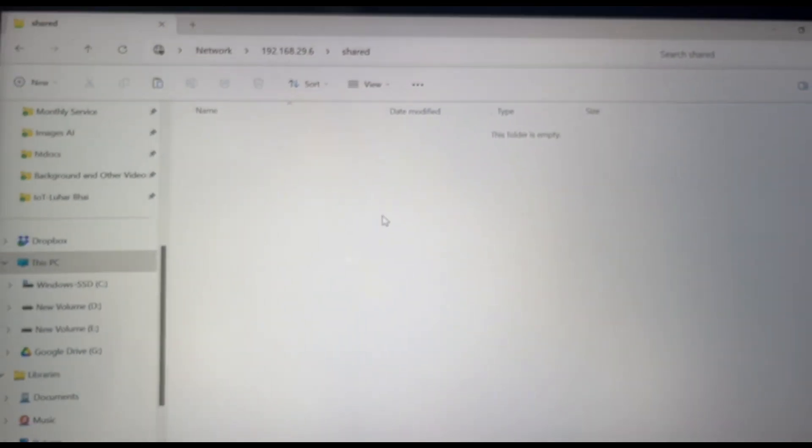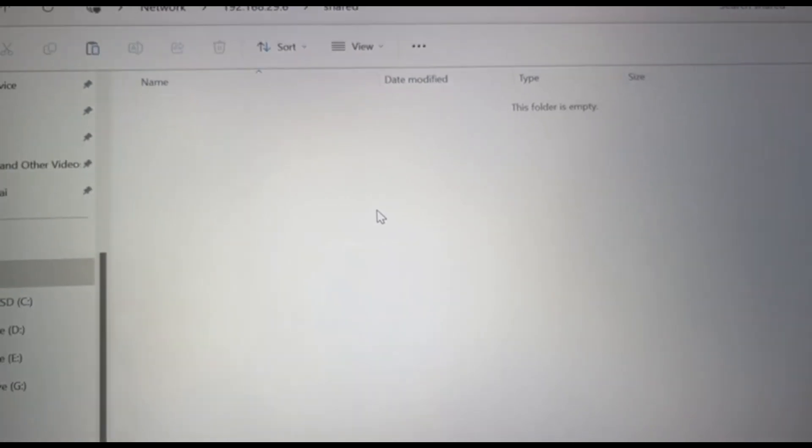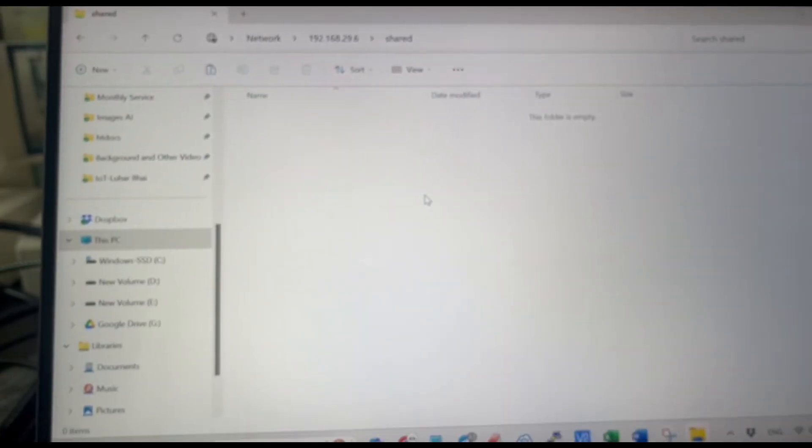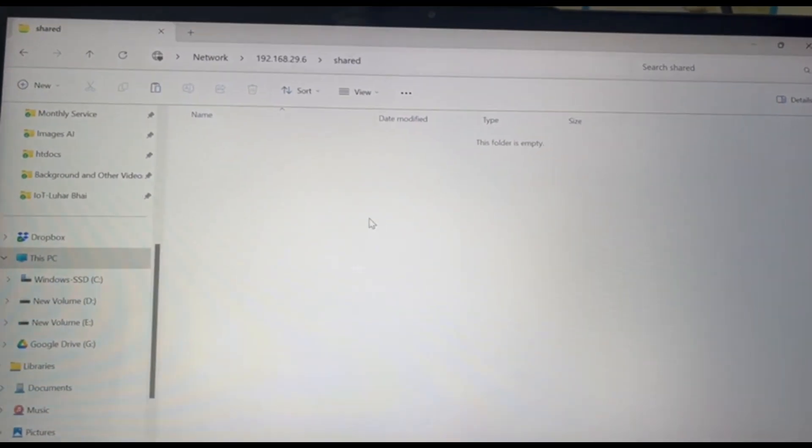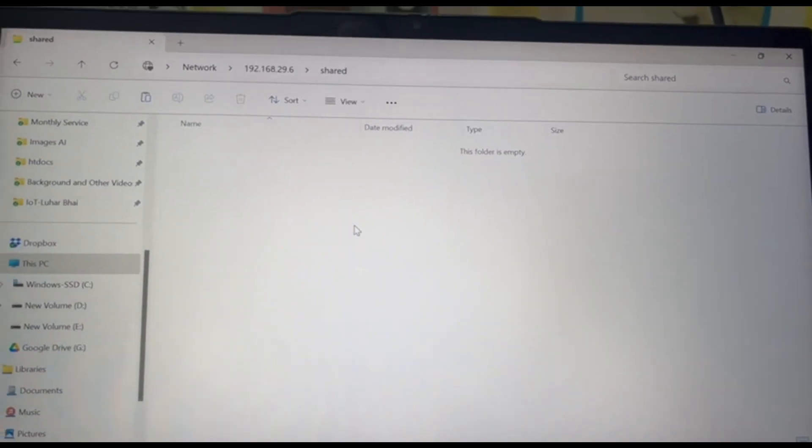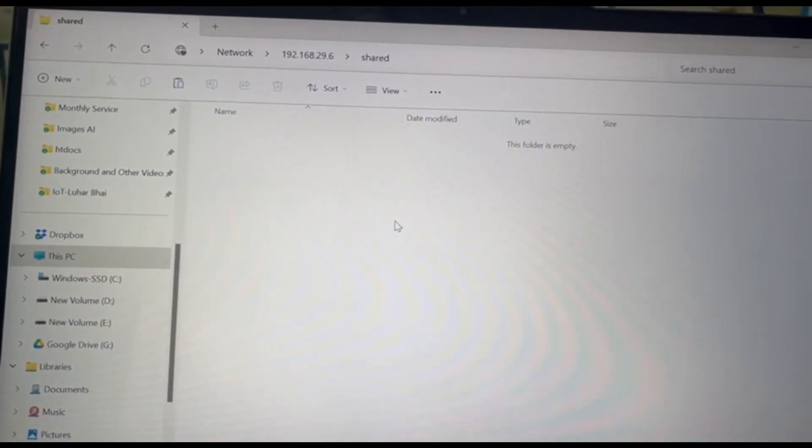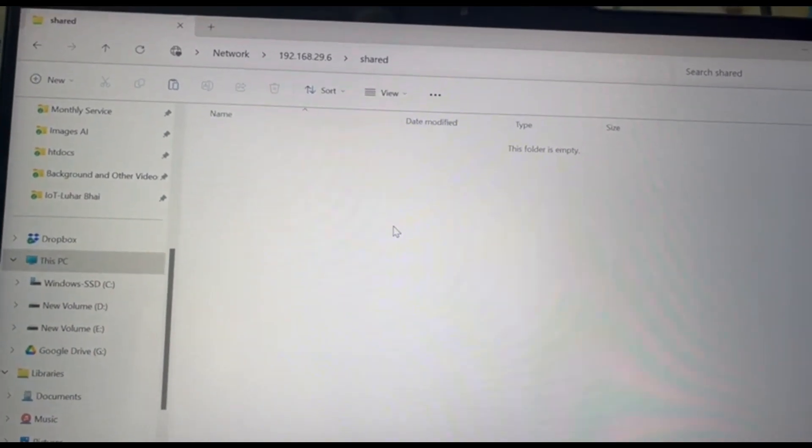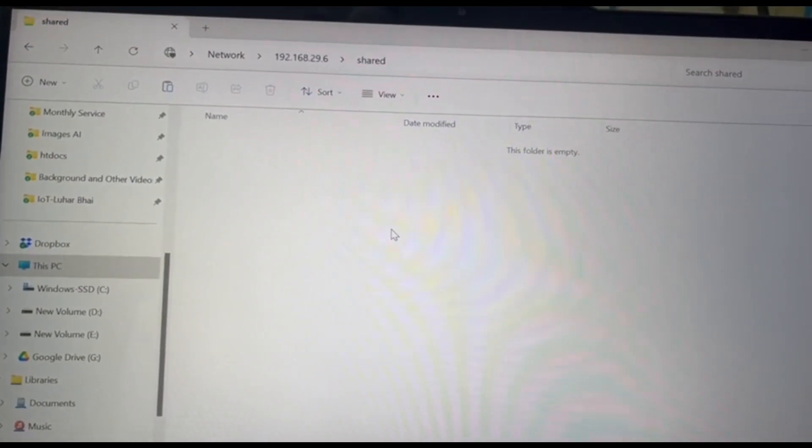If you are doing it for the first time, it will ask for the user ID and password. You provide the proper user ID and password what you had set during this entire setup, then you will be able to log into this folder.